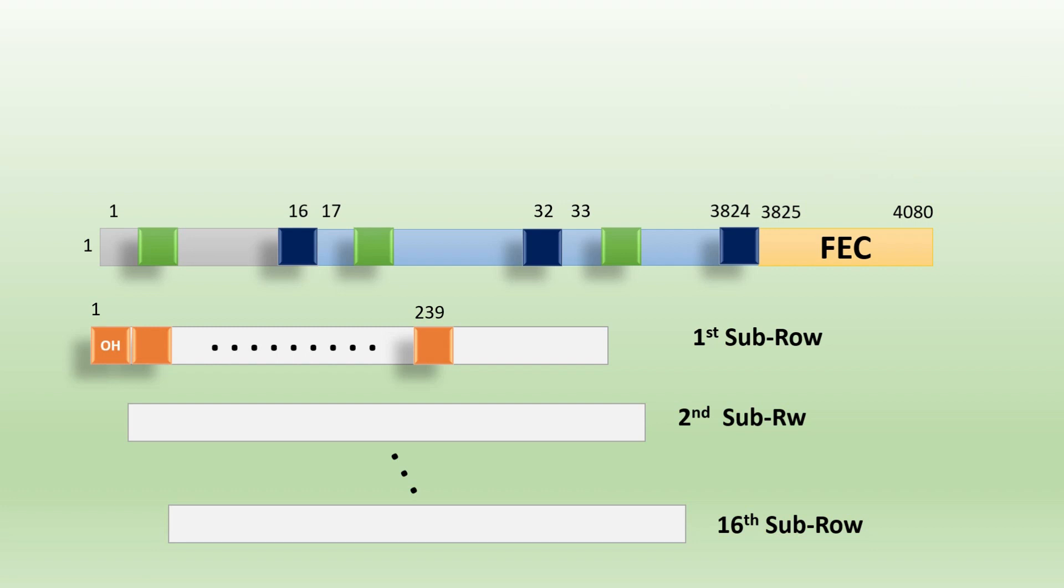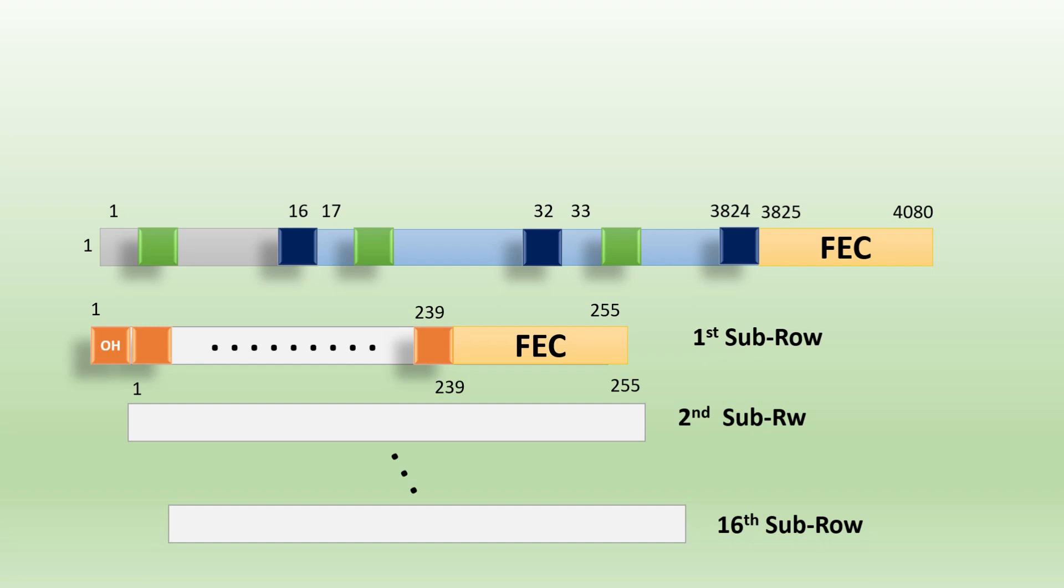Over these 239 data bytes, the FEC parity check is calculated, which leads to the length of 255 bytes of a sub-row. That is the same according to Reed Solomon's 255 by 239 definition. I hope you get the first answer: why it's 255 by 239.